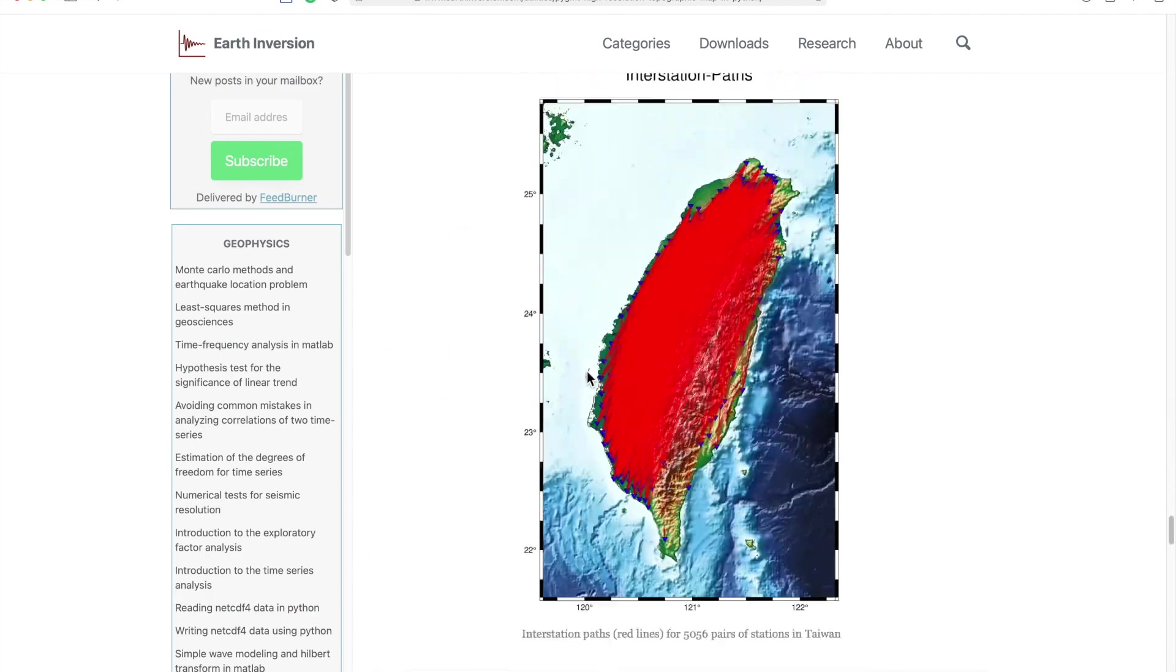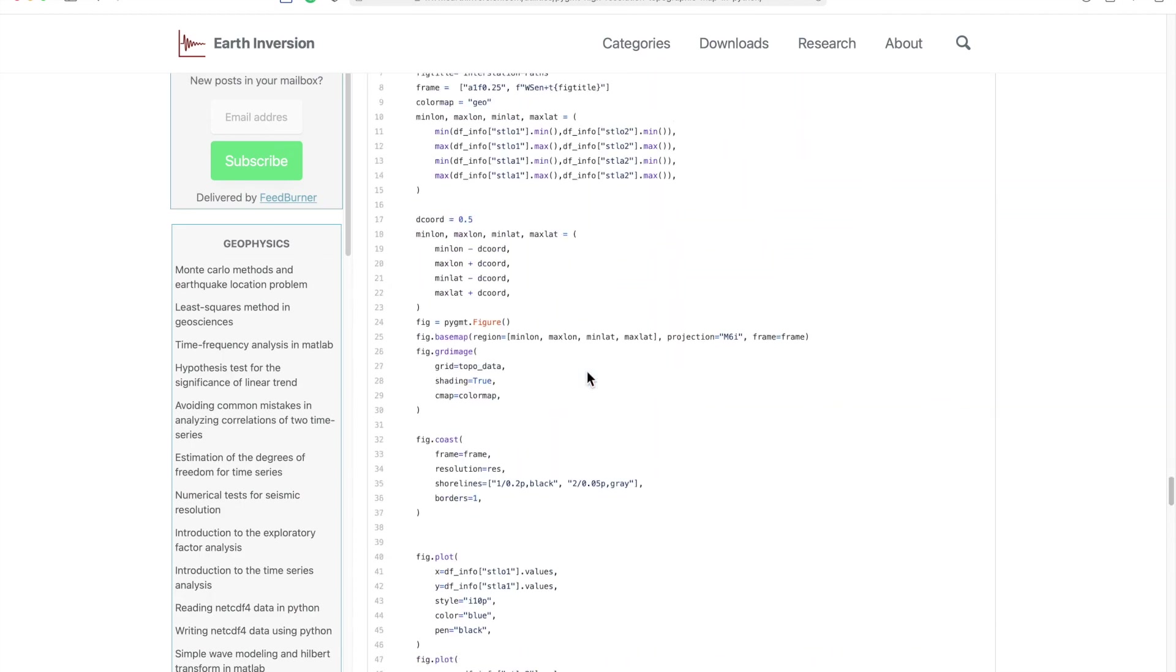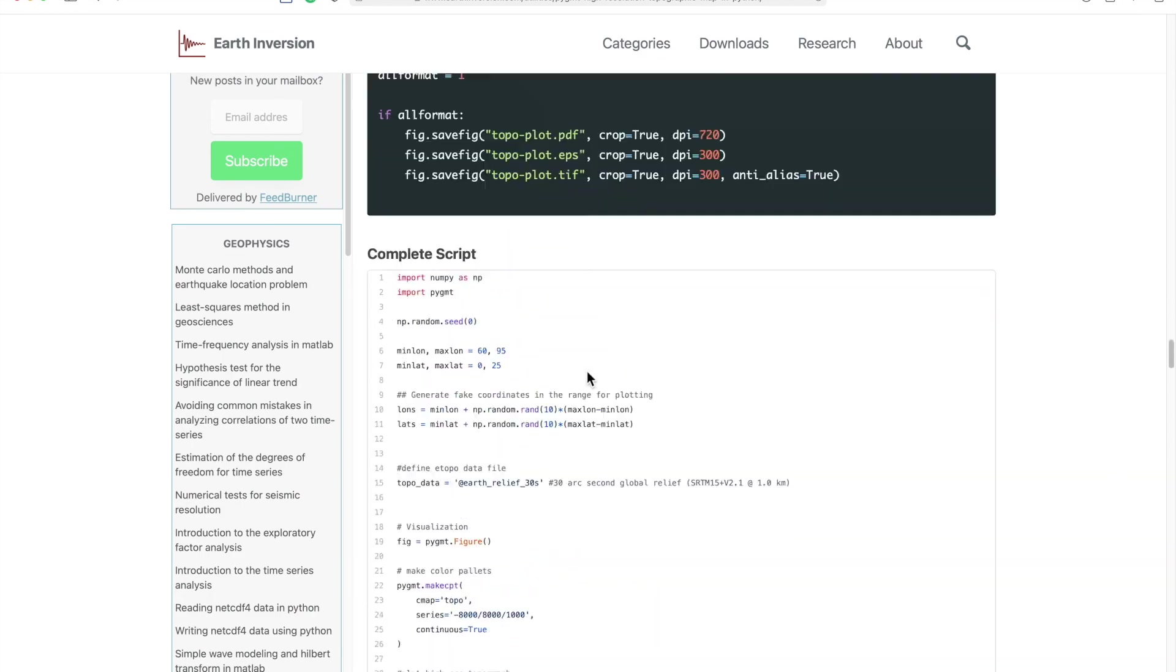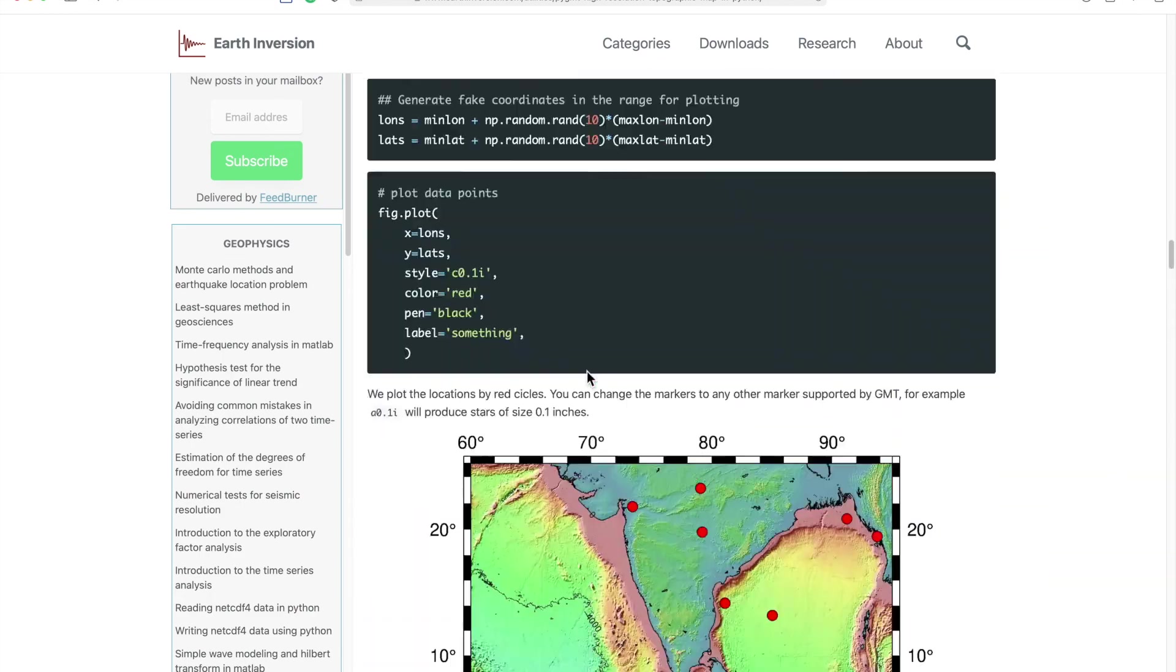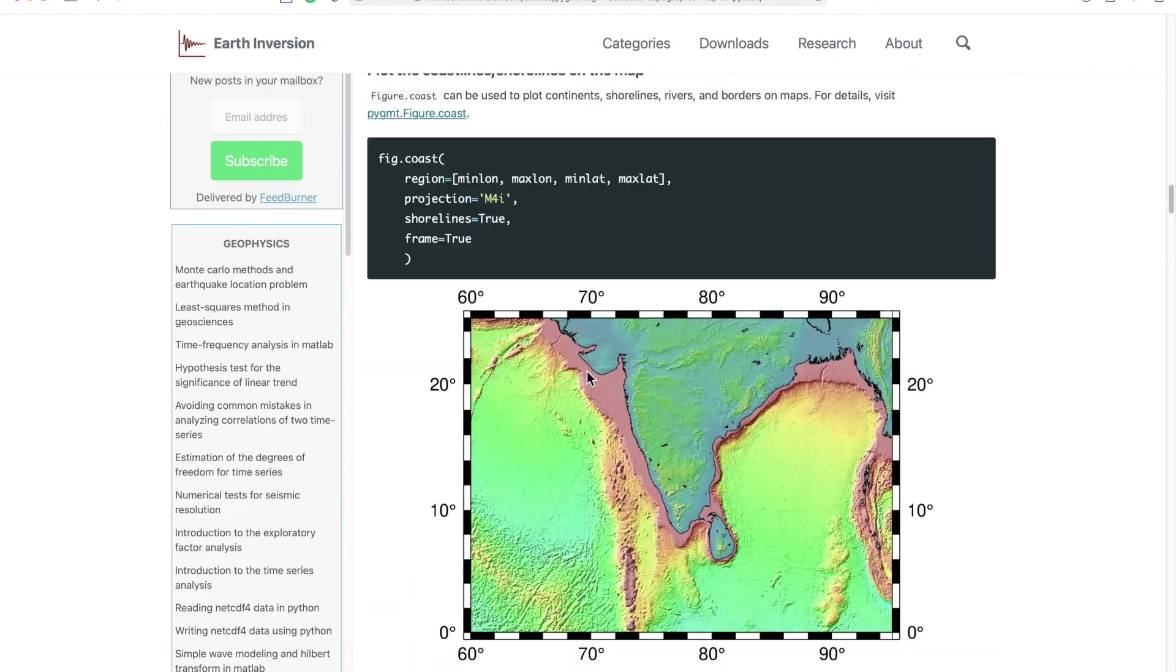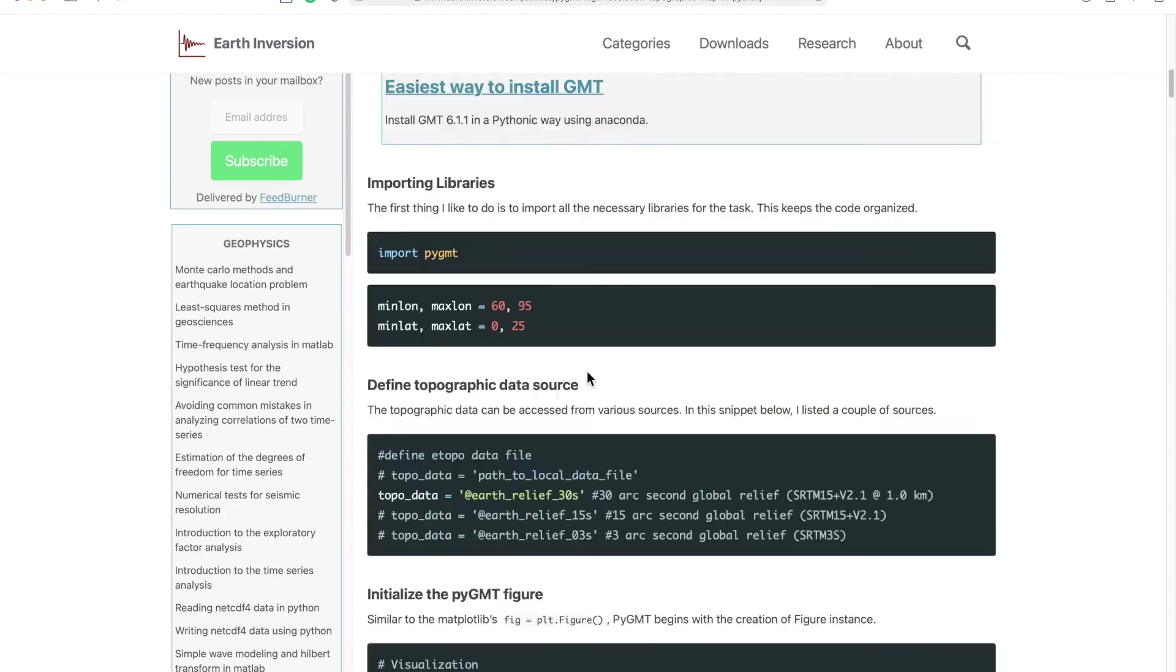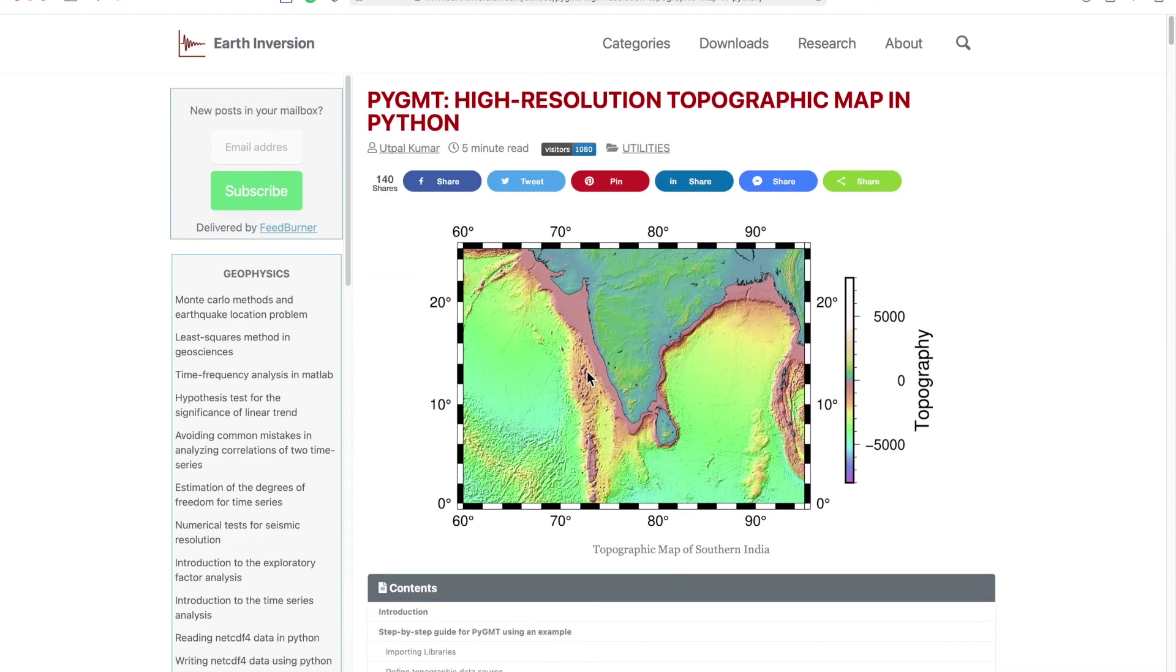I'll put the link to the PyGMT official web page in the description. So as you have seen, using PyGMT is super easy, so you should give it a go. Thank you.